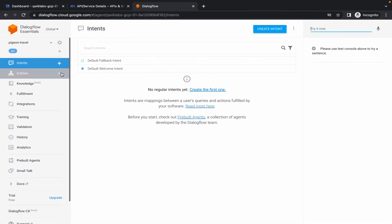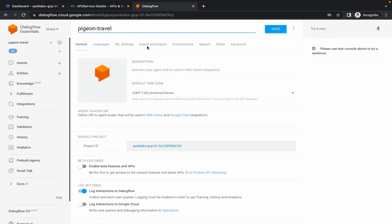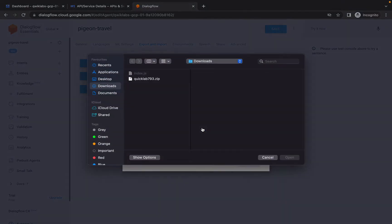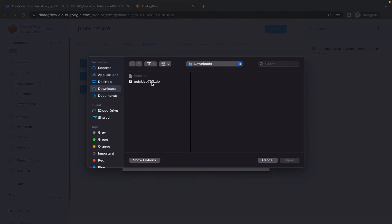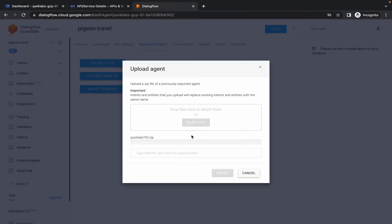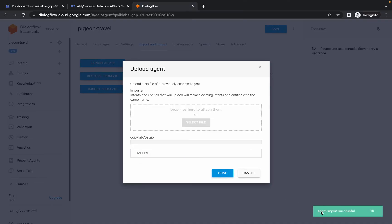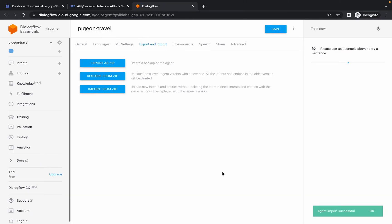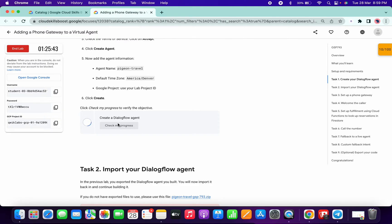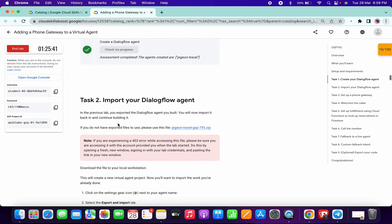Click on the gear icon, then click Import and Export, then Import from Zip. Select the file quicklab793.zip, click Open, and wait a second — it's done. Now type IMPORT in capital letters (I-M-P-O-R-T) and you will get the confirmation option. You will see 'Agent imported successfully.' Click Done. Scroll down and click Check My Progress for Task 1 — you will get a score without any issue.